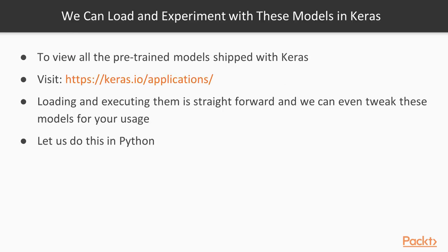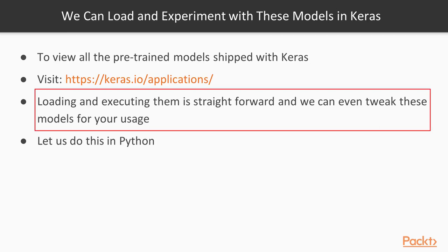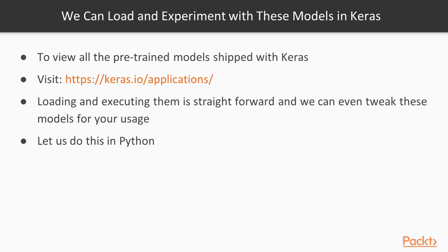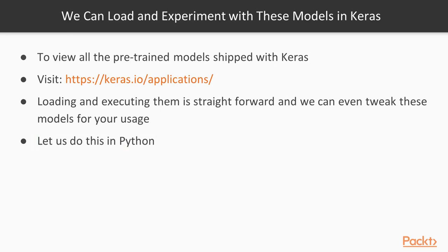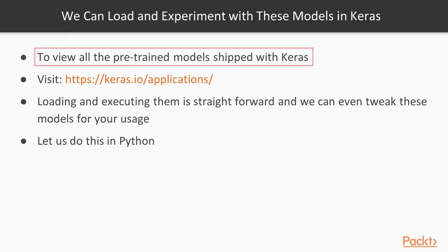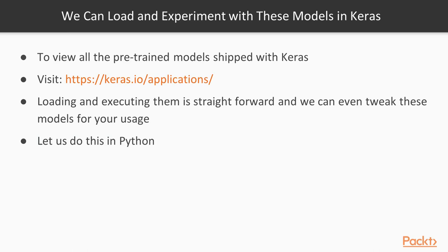We can actually now load and experiment with these trained models in Keras. That's a huge advantage because some of these models would have taken weeks to train, and that's not an exaggeration. I remember some of them were trained on a parallel array of GPUs for two weeks before reaching that level of performance. If you wanted to go to Keras applications here, you can take a look at all the pre-trained models that are shipped with Keras. Now, let's move on into our IPython notebook and get started with actually experimenting with ImageNet pre-trained models.